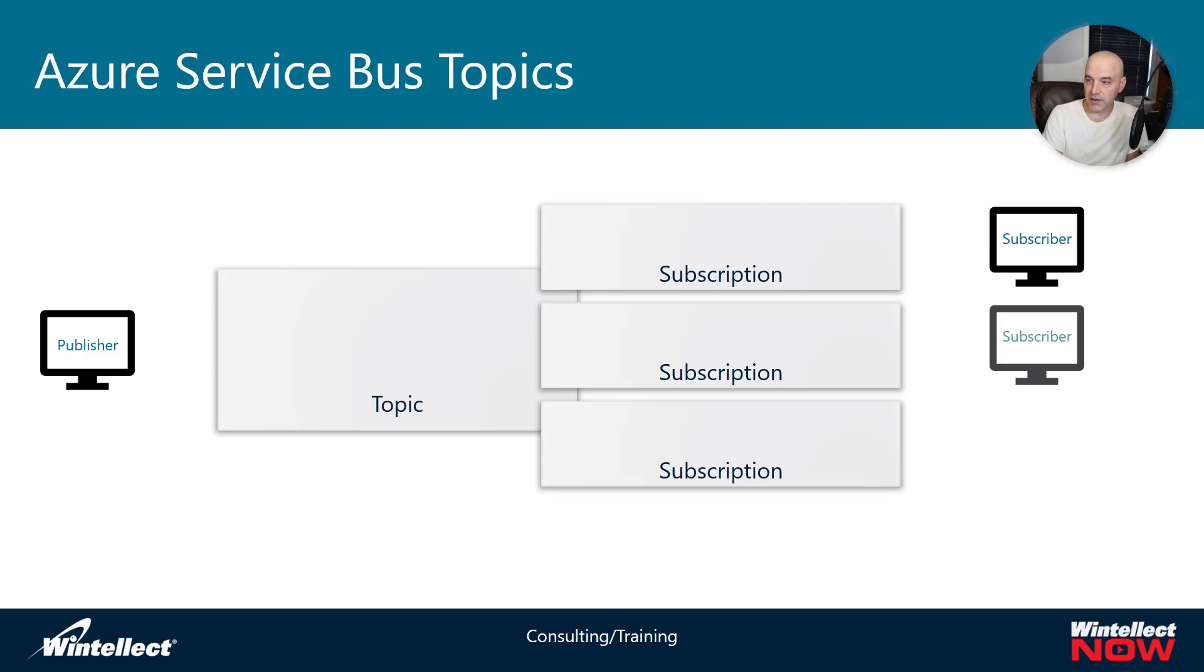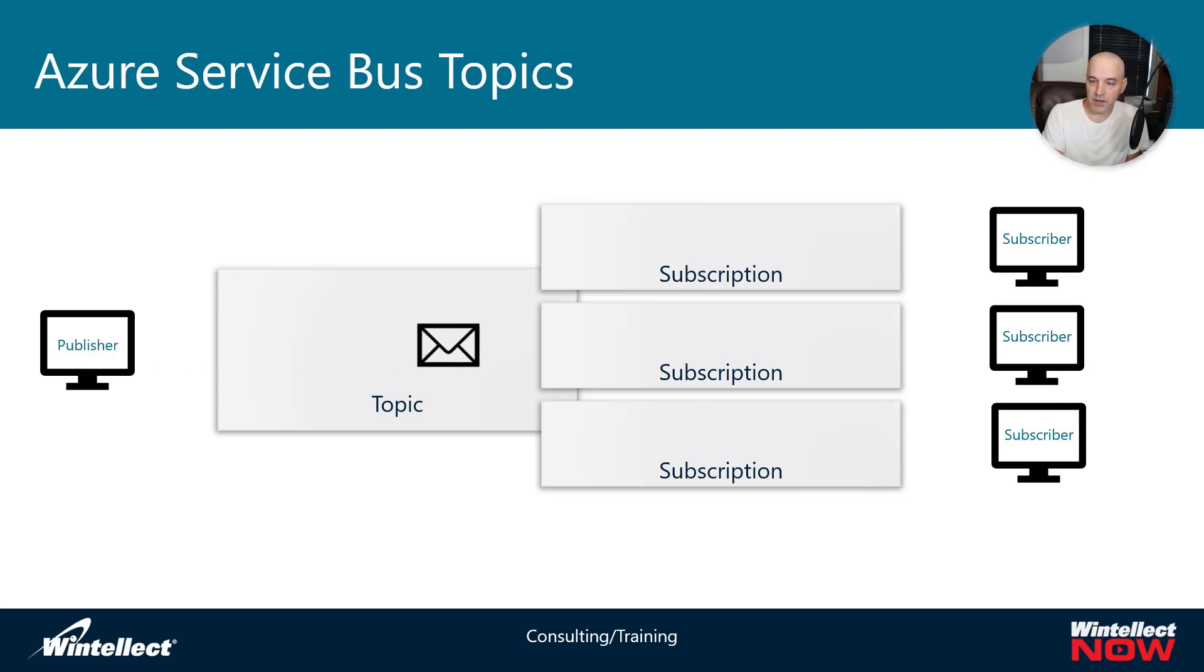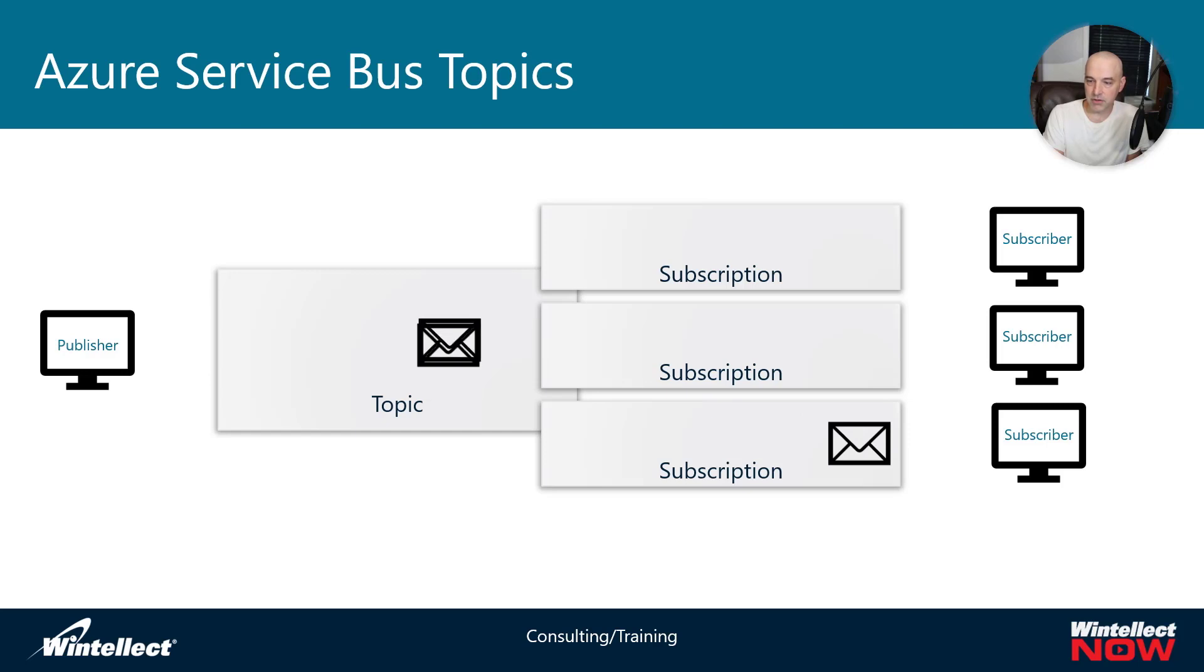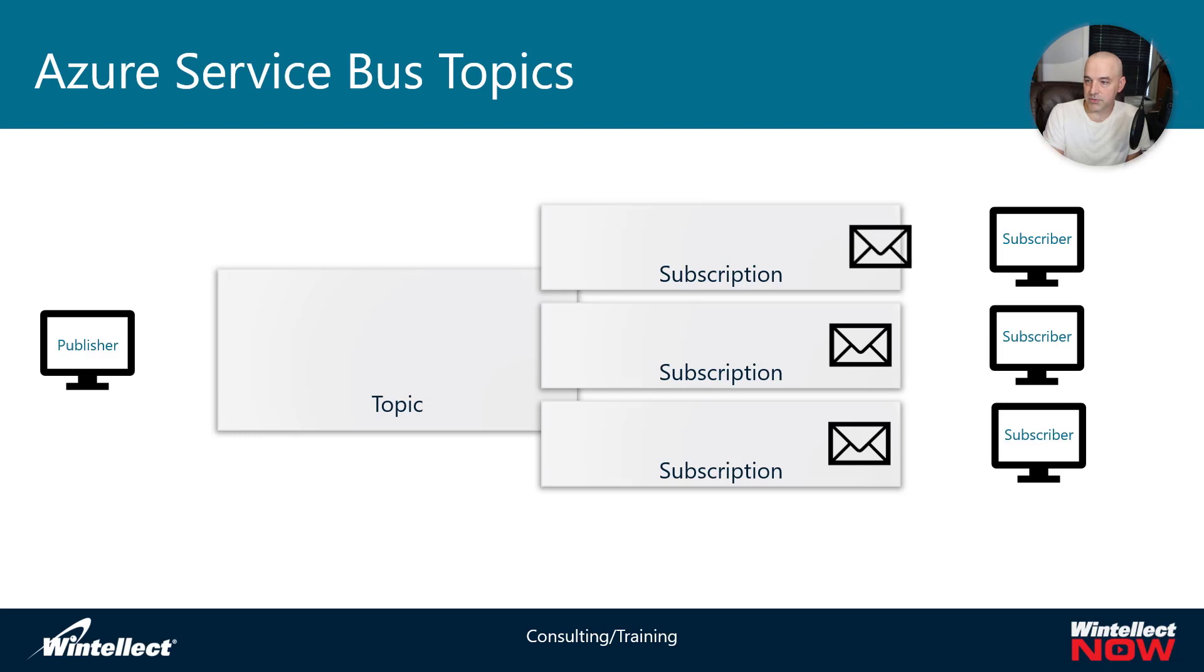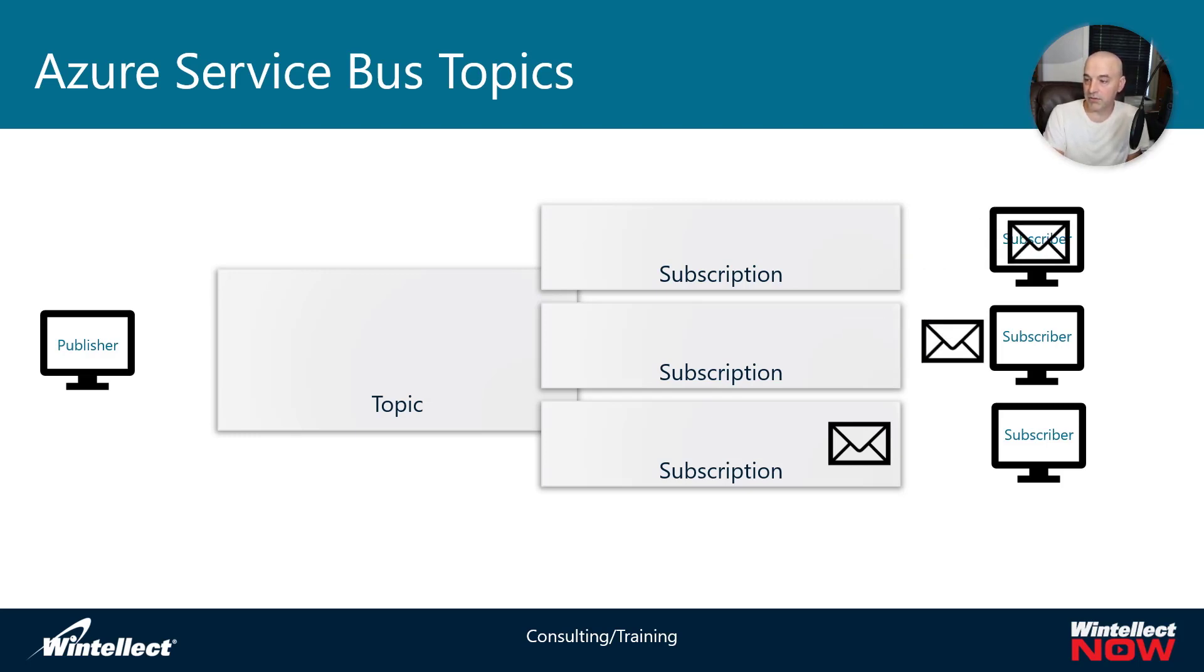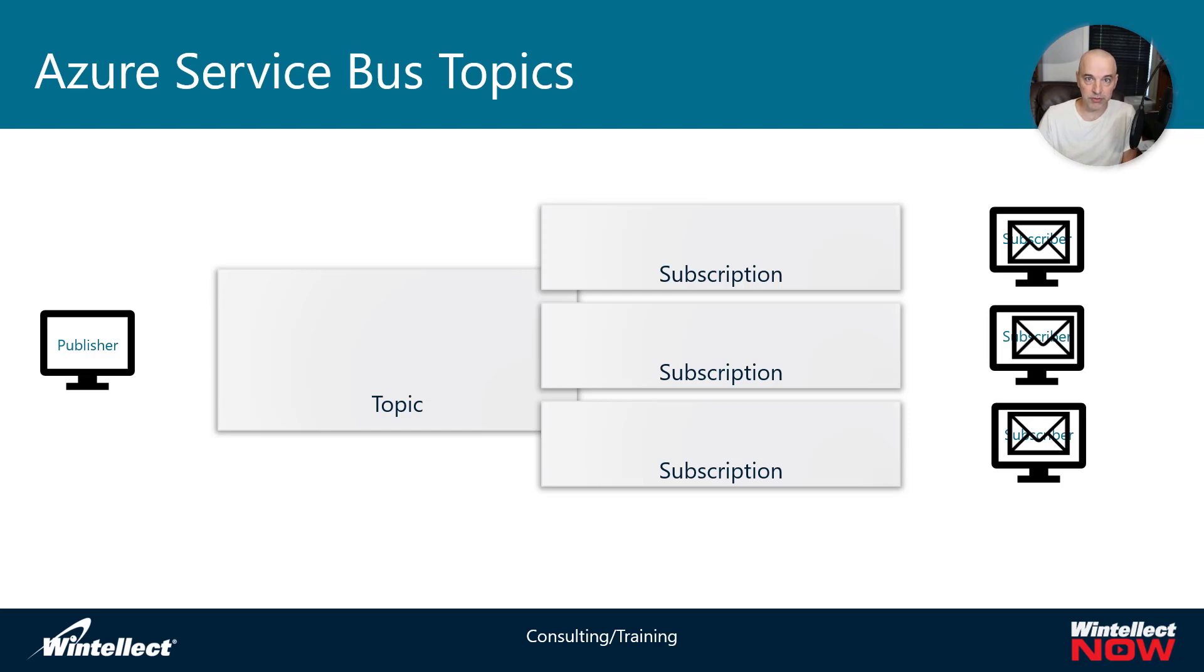That basically means that every subscription will get their own copy of the message from the publisher, and each subscription can have their own subscriber. What happens in this case is the publisher will create a message, put it onto the topic, and then the topic will create a copy for each subscription. Once the subscription has the message, each subscriber can receive the message independent of other subscribers against their own subscription. It's just basically multiplying the message against multiple receivers with a single sender.